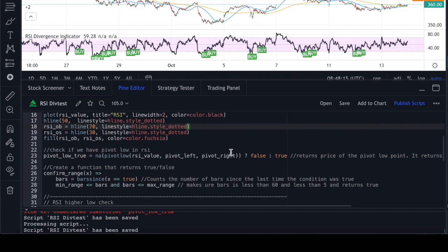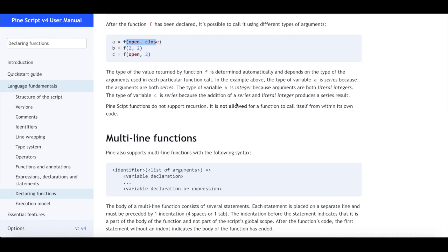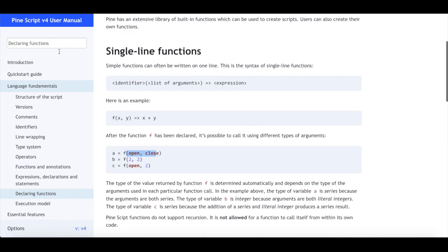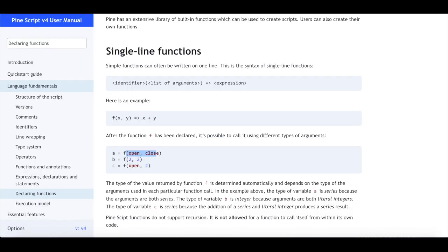The overbought and oversold zones are filled with the color fuchsia, giving you the pink shading you see. Before going further, I'd like to introduce some really useful Pinescript resources: the Pinescript user manual and the Pinescript language reference. These document functions, variables, operators and their usage. I'll give links to both pages in the description.